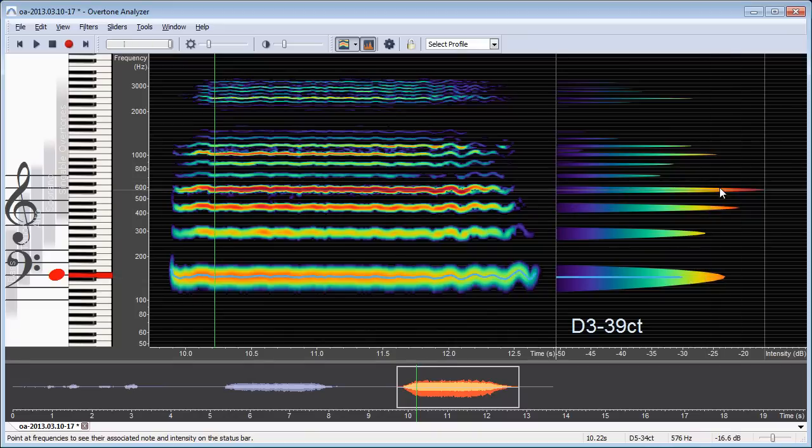So this is the fourth harmonic. And at this point, it's the loudest part in my spectrum.